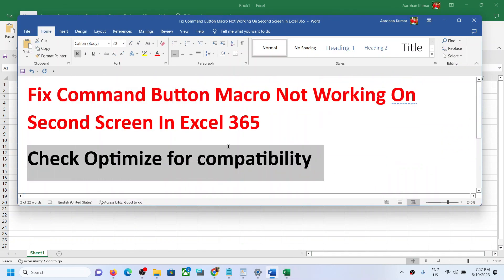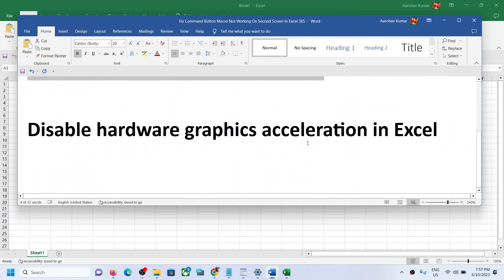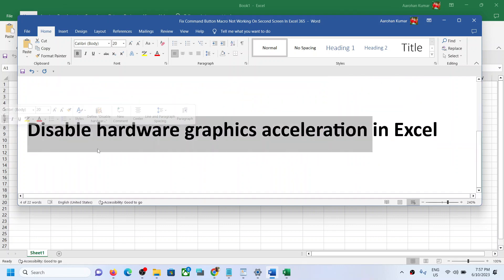So you can try this. If that does not work, then you can try disabling hardware graphics acceleration.